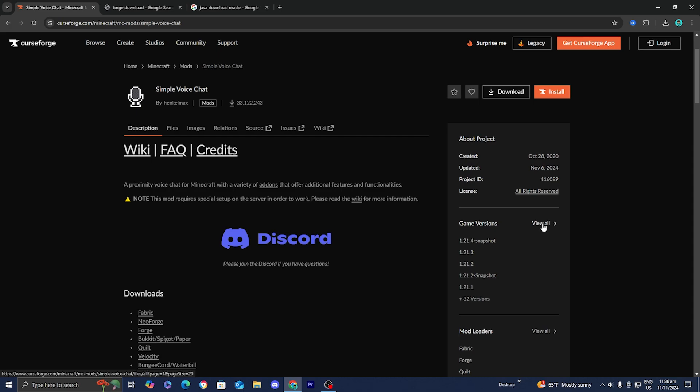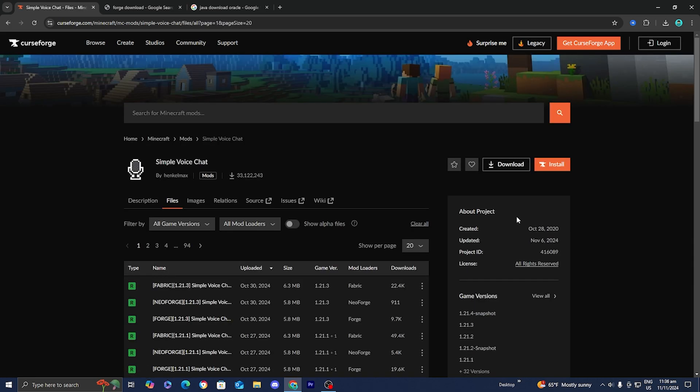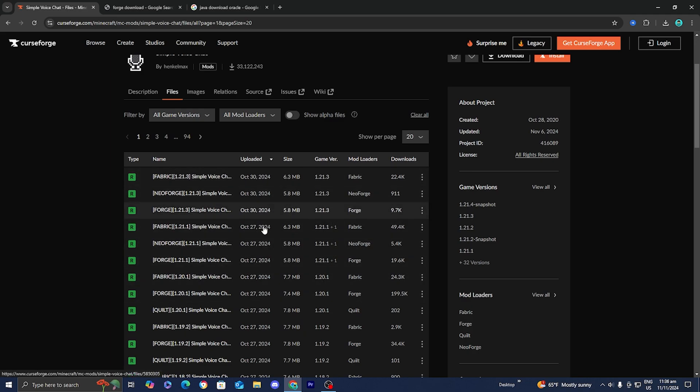Press on 'view all' and you'll have a list of all the different versions of simple voice chat. Now, in order to actually download this mod we will need something called a mod loader. A mod loader essentially bridges the gap between Minecraft and whatever mod you are trying to install, and we have multiple different options.